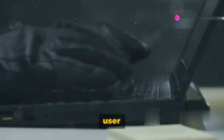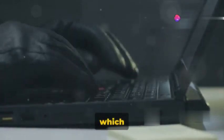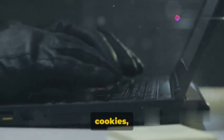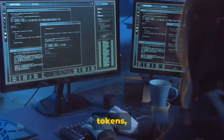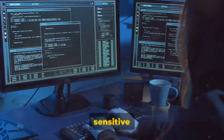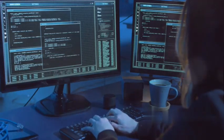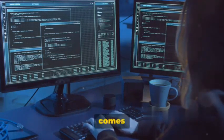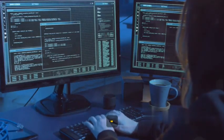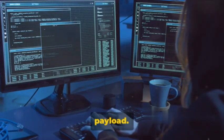This script is designed to extract user data, which could include cookies, session tokens, or other sensitive information. Now here comes the tricky part, injecting the payload.